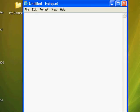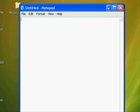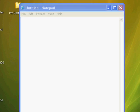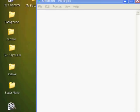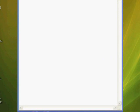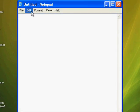Hey everyone, this is Windows XP Help and I'm going to show you some Notepad tips and tricks. Notepad is a program but you don't have to download or install anything — it comes with Windows XP, Vista, and probably Windows 7.